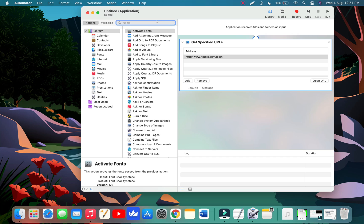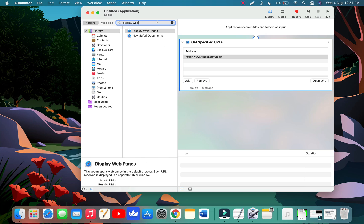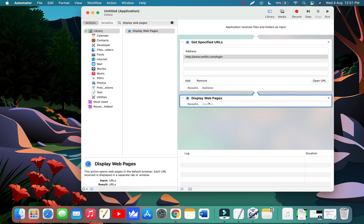Now clear the search bar and type 'display web pages'. Again drag this to the workplace. Now, the final step.